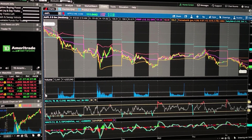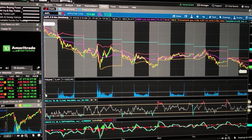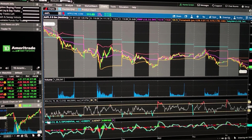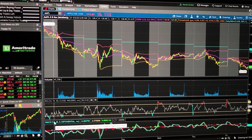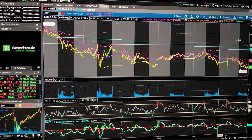All right, so in today's video, we're not going to be wasting any time. I'm going to show y'all how to install the RSI and the MACD on TD Ameritrade Thinkorswim.